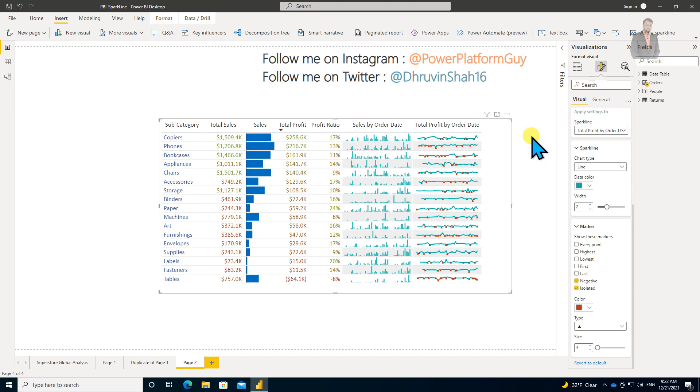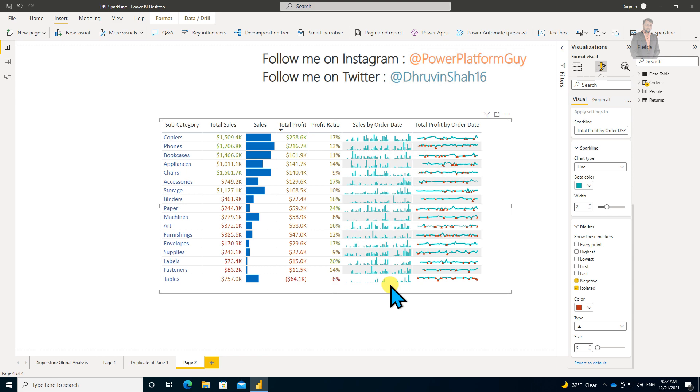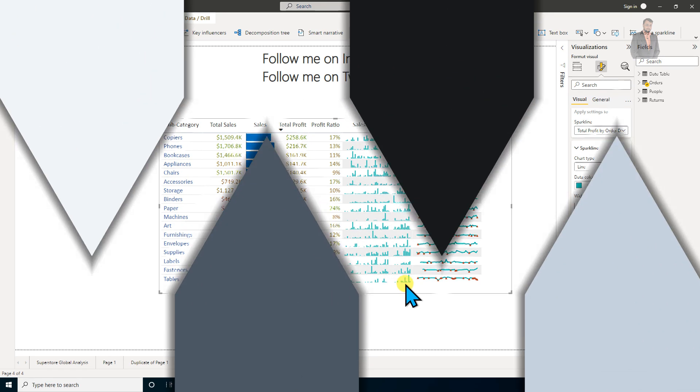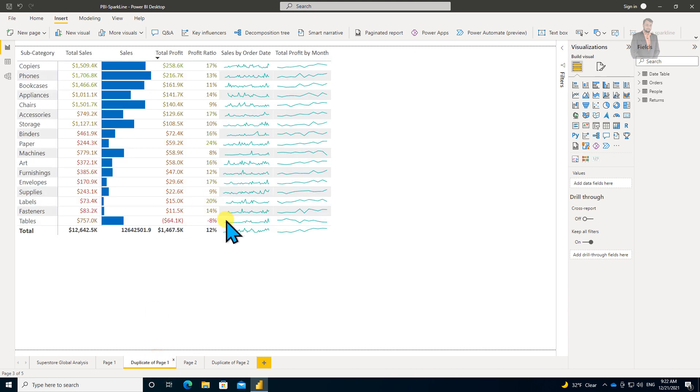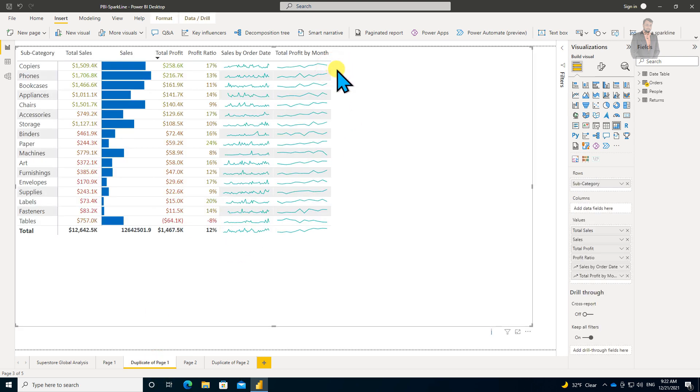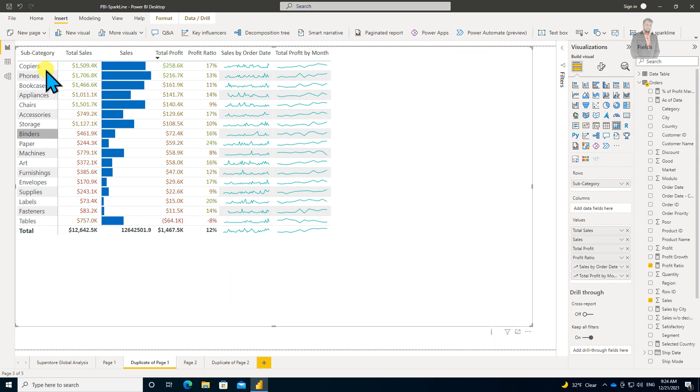We've added everything for our table visualization. Now, can we add sparklines into a matrix as well? The answer is yes. Sparklines are supported for matrix visualizations as well. I already created one with the matrix, so this is my matrix visualization.